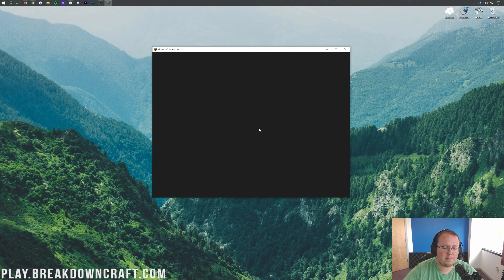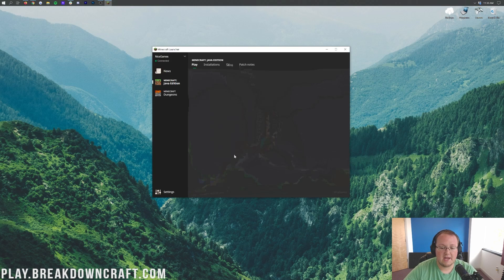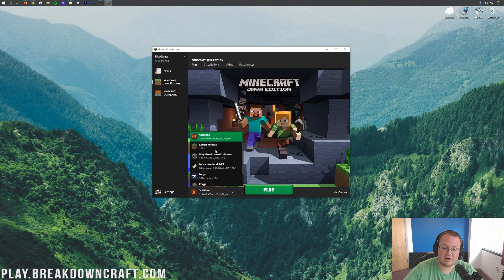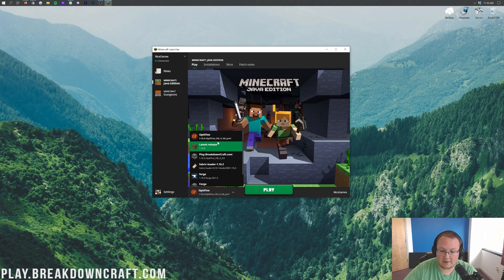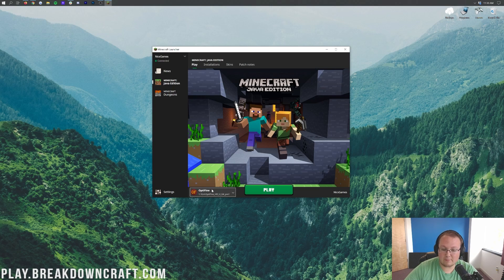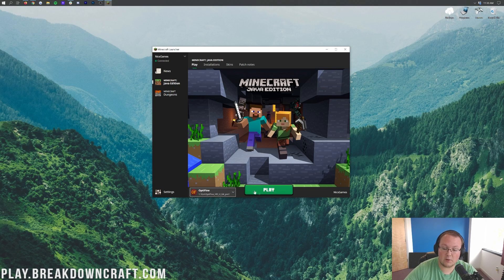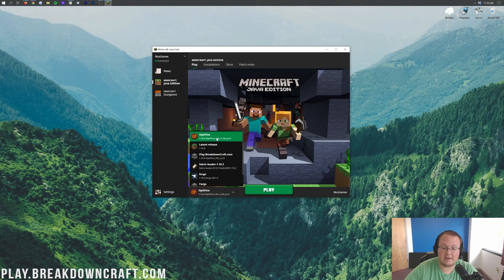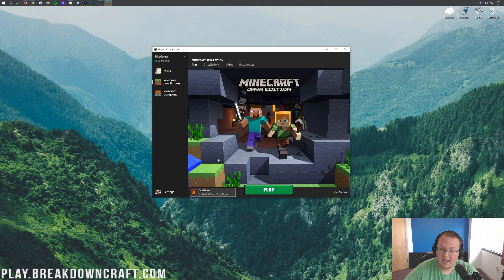And when you open up the Minecraft launcher, down here in the bottom left, you can click this little arrow and you should have an Optifine profile in here. Now you can see mine was automatically selected. Yours may be as well. And if it is, awesome, go ahead and click play. If it's not, click that little arrow, find the Optifine profile in here and click on it.